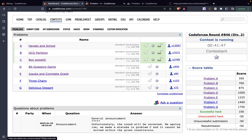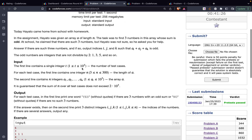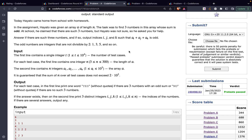Problem A is 'Hiato and School.' Hiato came home with homework: given an array of length n, find three indices whose elements sum to an odd number. The constraints have n up to 300, but our solution will be O(n) so that's fine anyway.